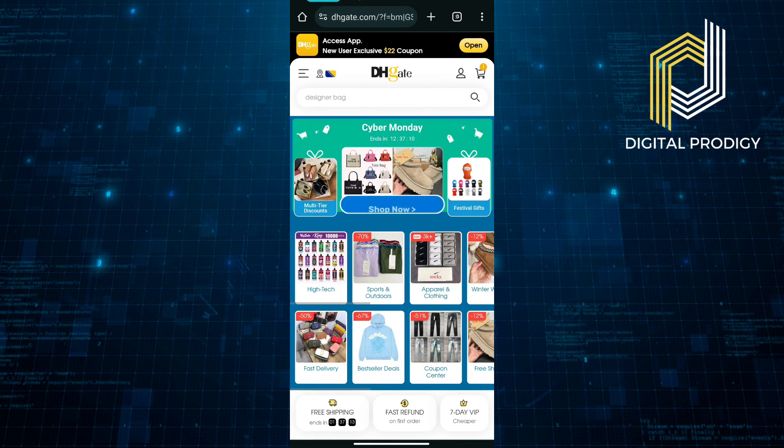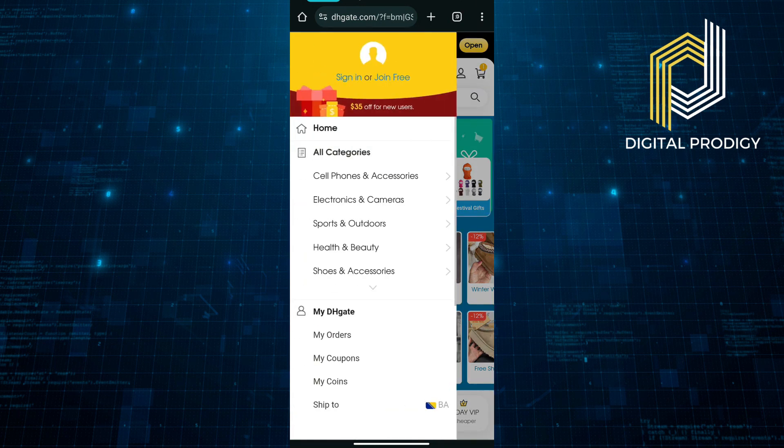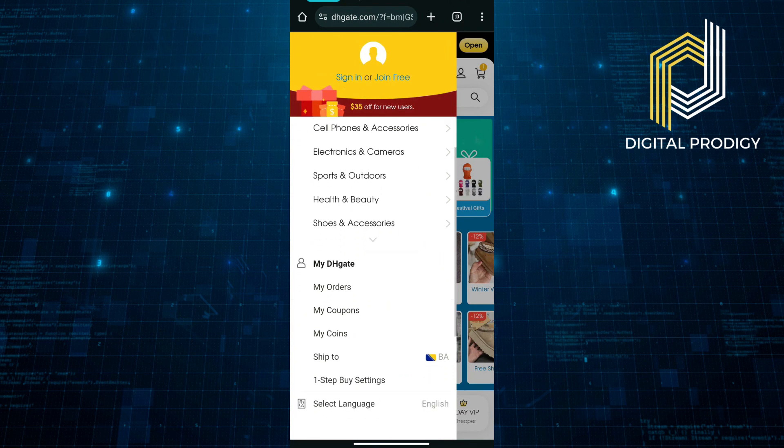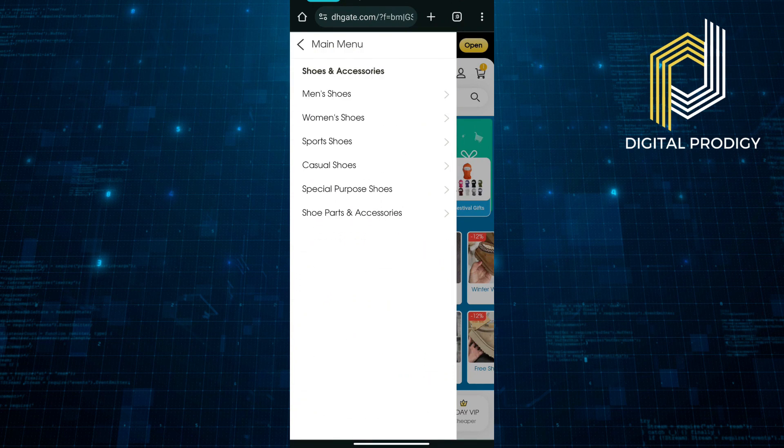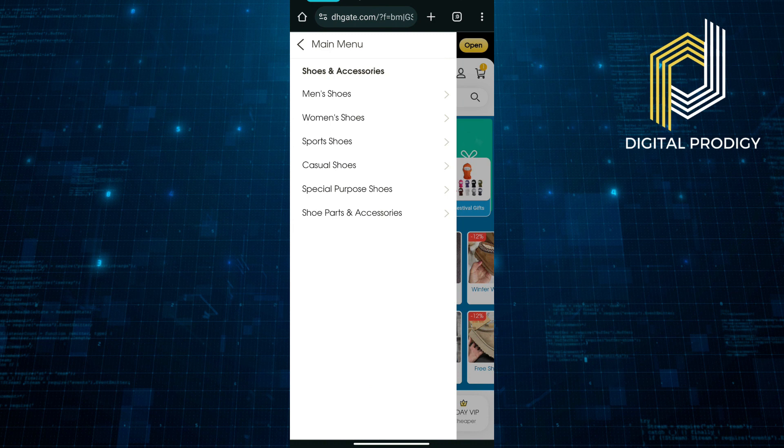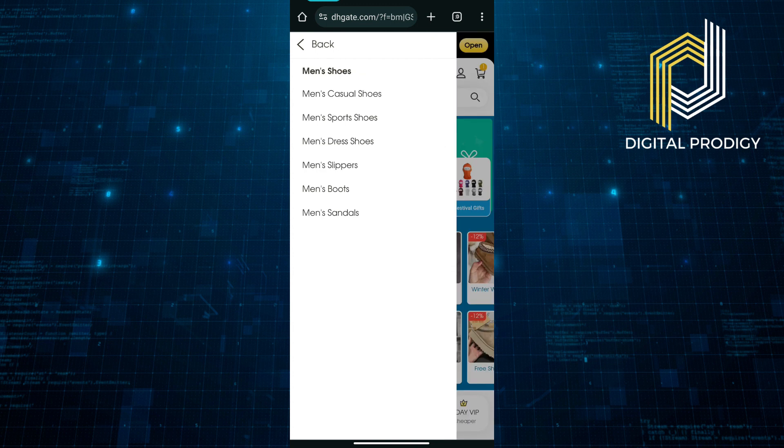Once you are here, you can choose men's shoes or women's shoes. Let's say men's shoes. You will find sneakers under the top options.